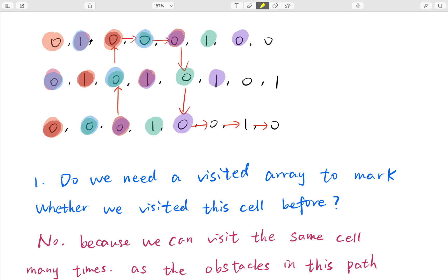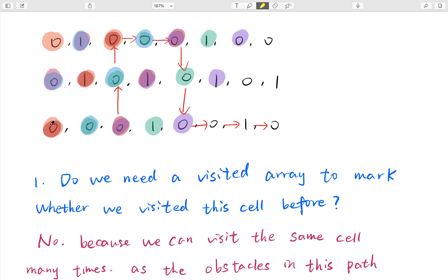Why? Because when we meet this cell, we can eliminate, right? Because we can eliminate one obstacle. And then we go right, then we go down. So we visit this cell by only three steps. So about actually the result, we go down, go down, go right, go right, go up. So this is five steps. So we will miss this path.